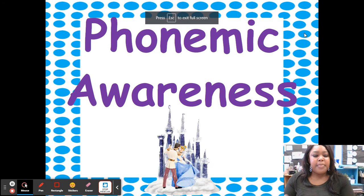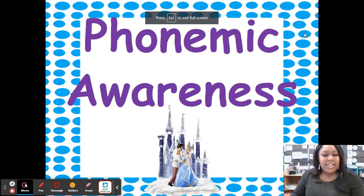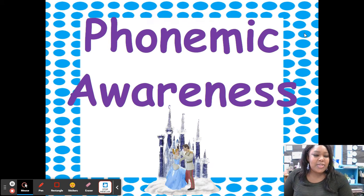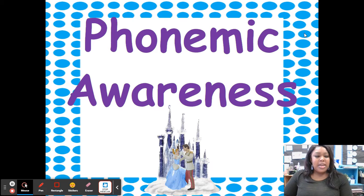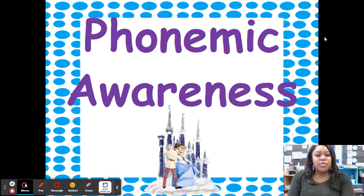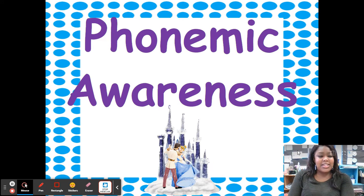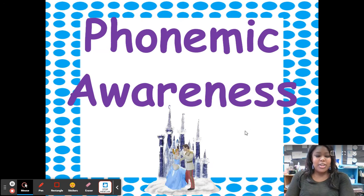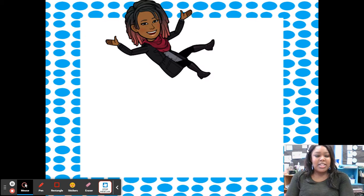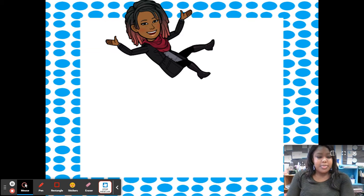Hi, boys and girls. Welcome back to Phonemic Awareness with me, Ms. Copeland. Remember to say what I say and do what I say to do. All right, let's get started.